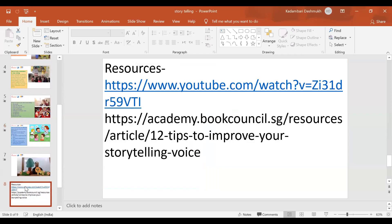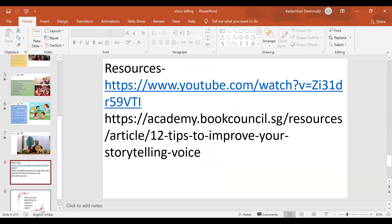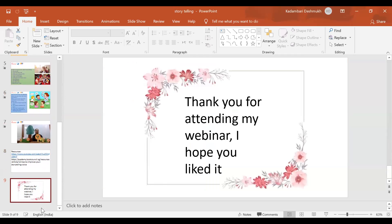I hope you all liked my story. These are some links to resources which helped me in researching for today's webinar. Thank you everyone for attending my webinar. I will be happy to answer your questions — you can send them in the chat. Thank you. Good day.